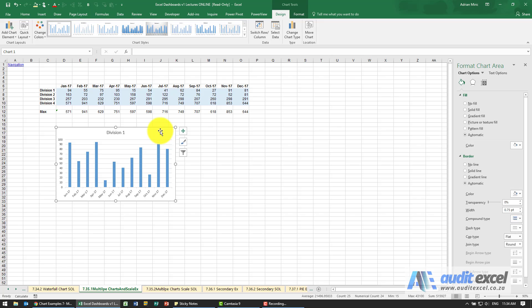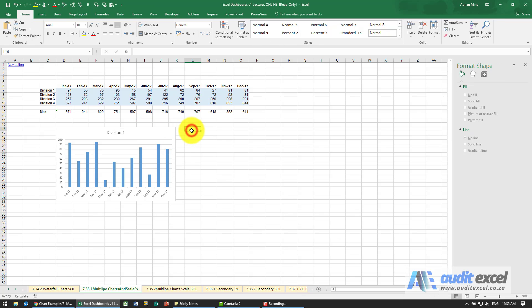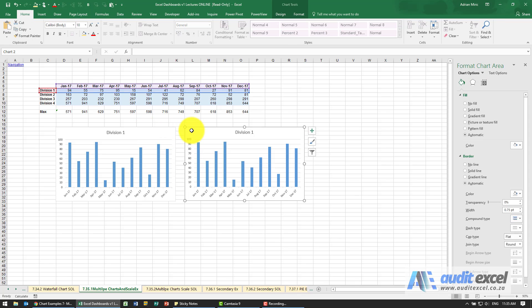Now, just a trick in order to create the same chart again and again instead of resetting it up — I'm just going to click on this one, copy it, click here, paste it. And when you click on it you'll see it's got the boxes highlighted.